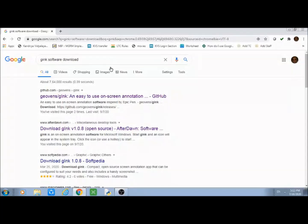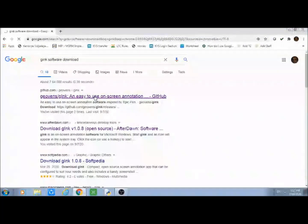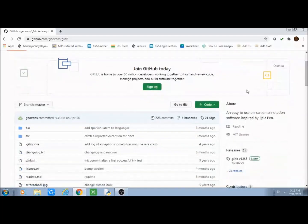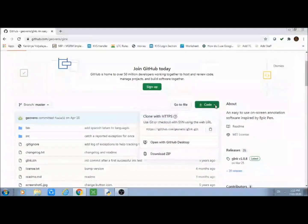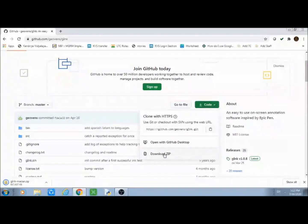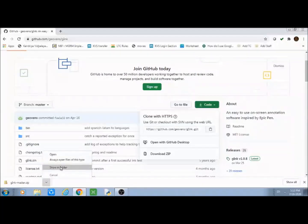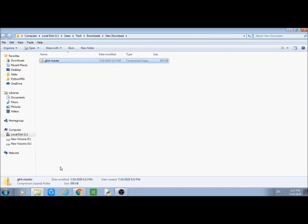We will be using the first search result displayed by Google. Once you are on the G Inc page you will find a green button with a download sign. From here we will be downloading the zip file for G Inc. It's a very small software, less than 1 MB, so it won't take much time to download. Once the download finishes, open the download folder. You will find a zip file named G Inc master. Extract this G Inc file.